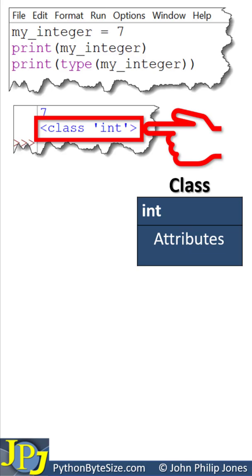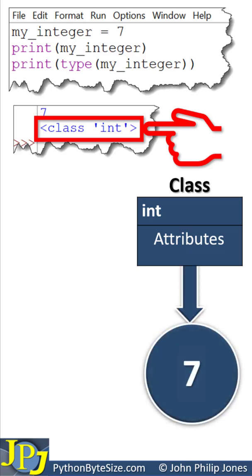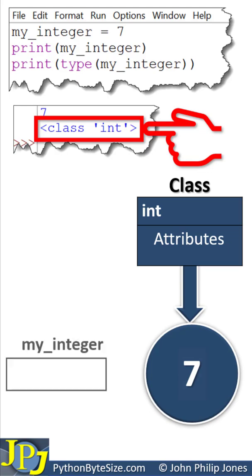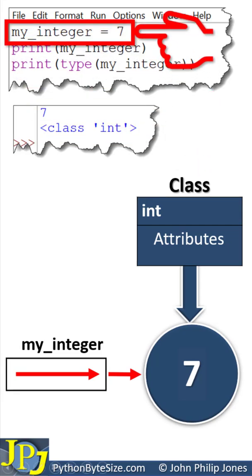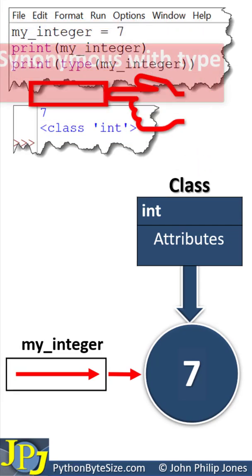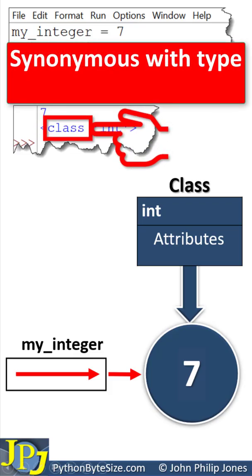And from this integer class, an object is created, which stores the value of 7. And then we have an area where we have a reference that points to the object. This creates an instance of the integer class. This means type.